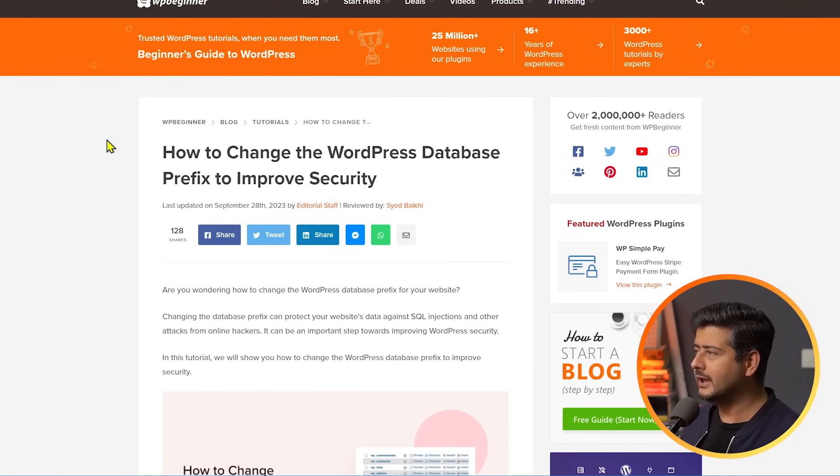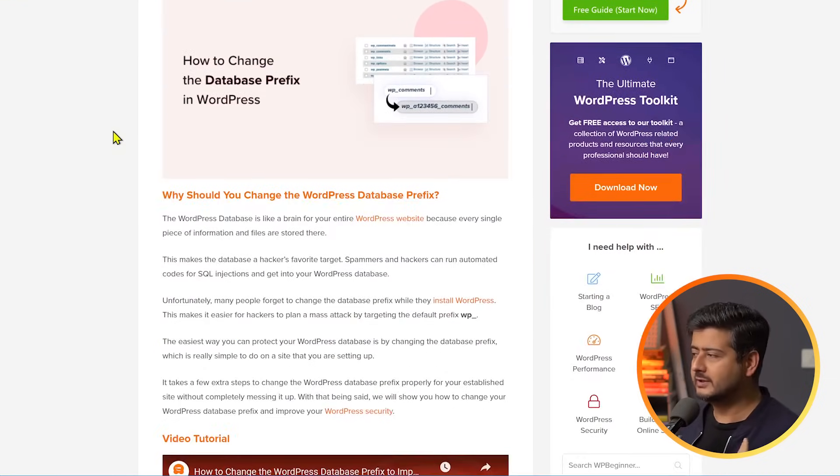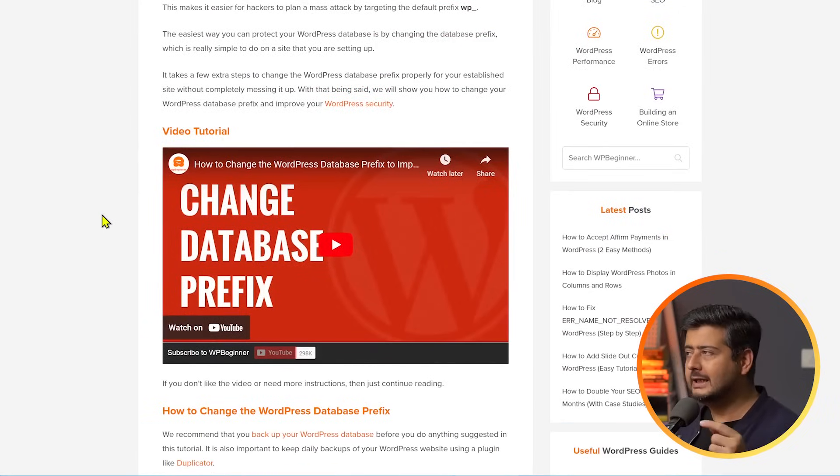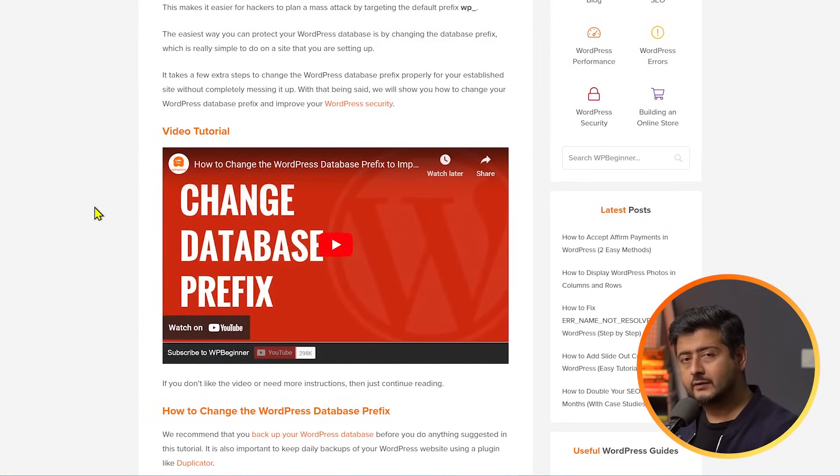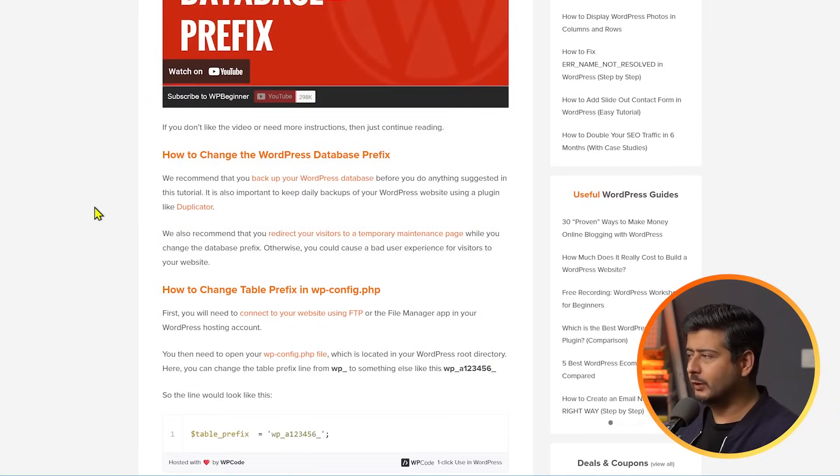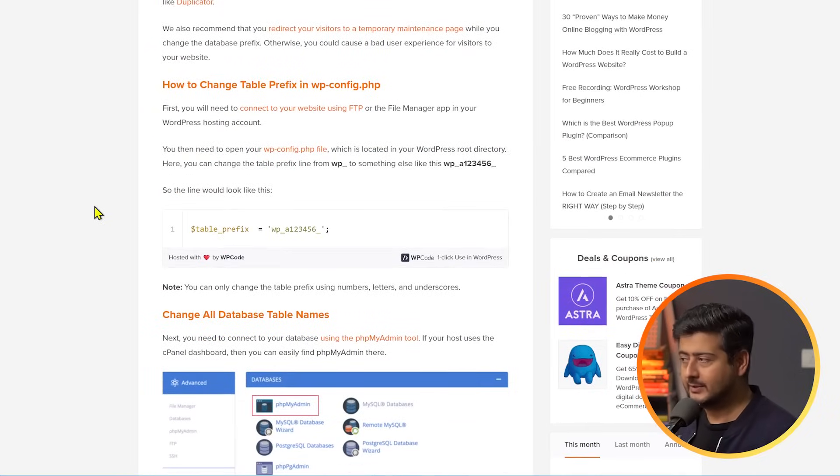Now, fair bit of warning, changing the prefix of your database tables and your database is not for the faint-hearted. It is a little bit of a technical process. So, only continue and only do this if you think you can pull it off and you have some level of reasonable skills. If you think you can do that, then this is a blog post you should follow. It's a step-by-step process on how to change this. It's also an accompanying video. I'll link the entire article in the description of this video. So, you can go here, watch the video or just follow the written instructions and change the database tables.